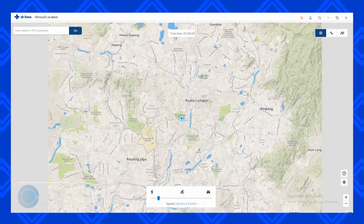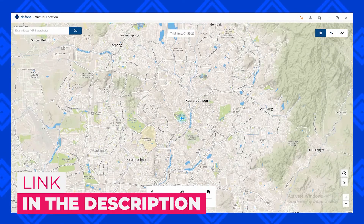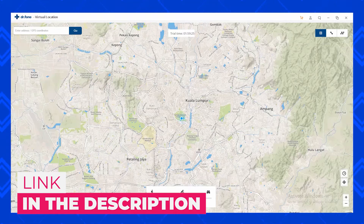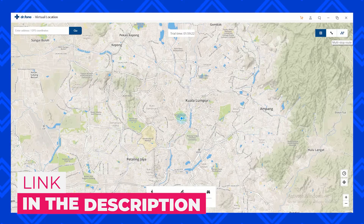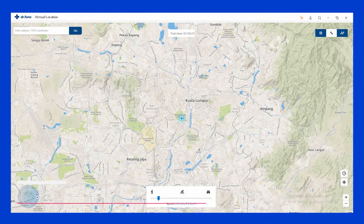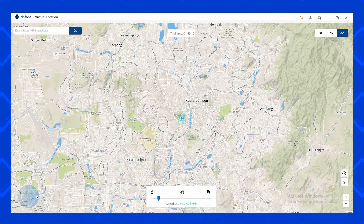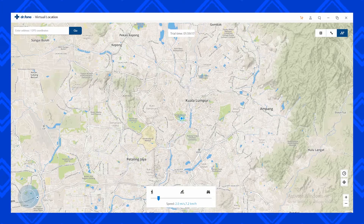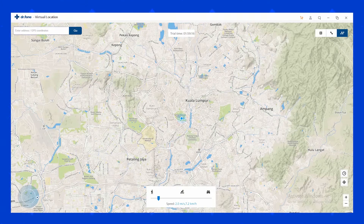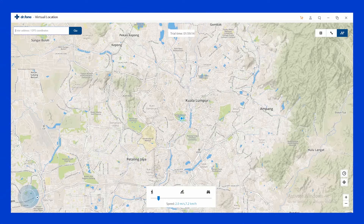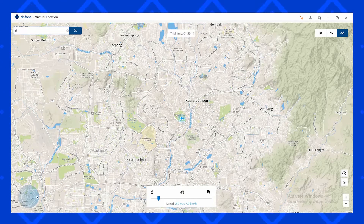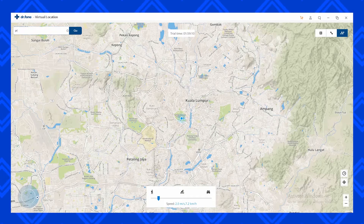The link to download this program will be at the end of the description — it will be the first link. You can see there are three options right at the top: the direct teleport option, single route option, and the multiple route option. So let's select a location to teleport.